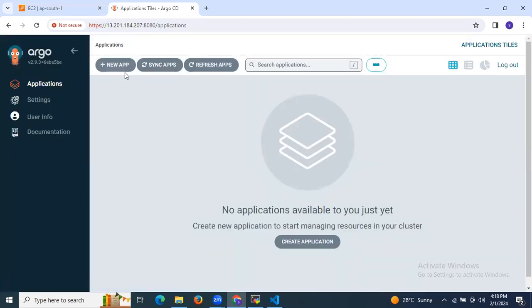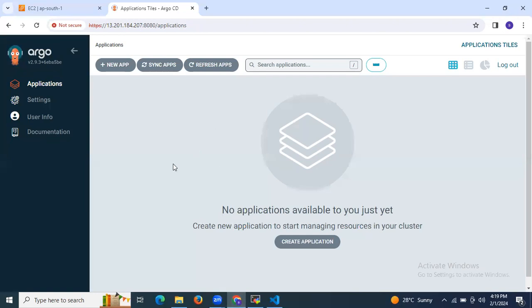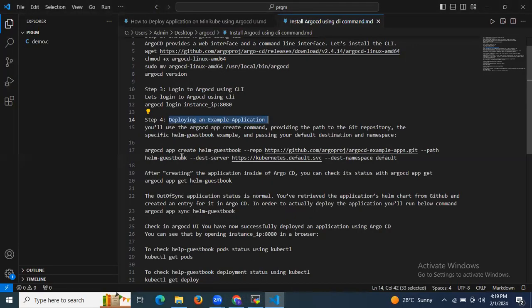After logging back in, as you can see there are no applications yet — 'no application available'. Now let's create an application using the CLI. The next step is deploying an application. We will use the 'argocd app create' command, providing the path to the Git repository with the helm-guestbook example and specifying the destination and namespace.